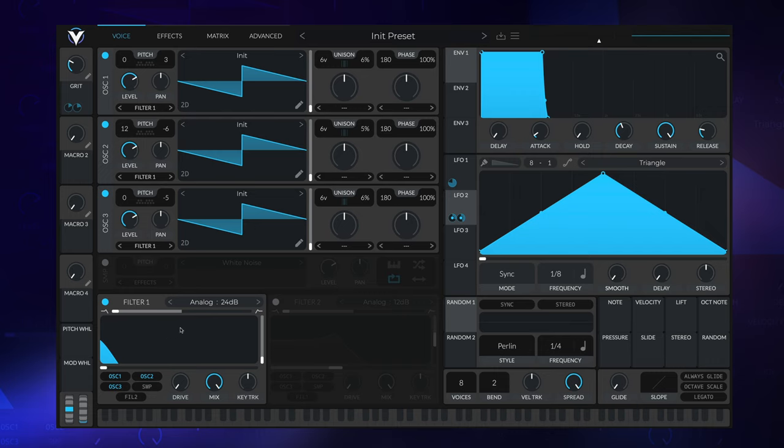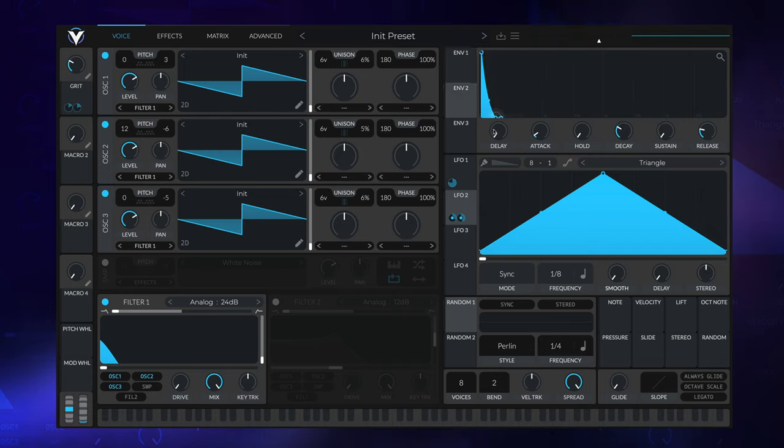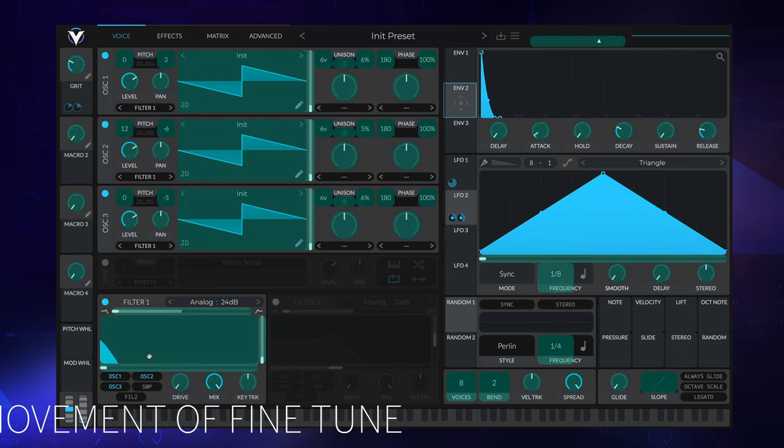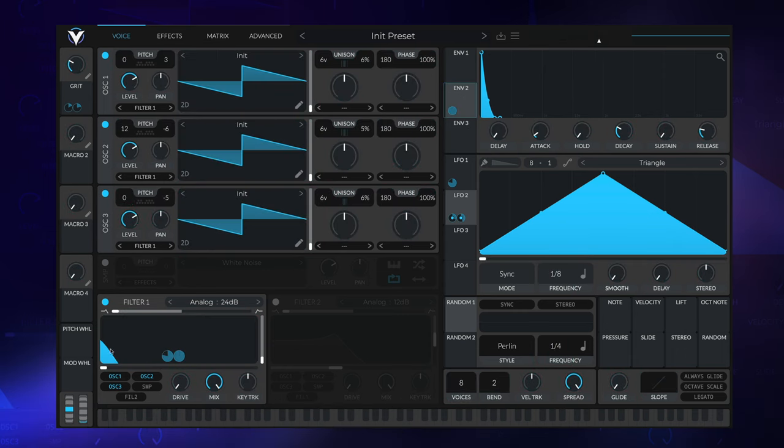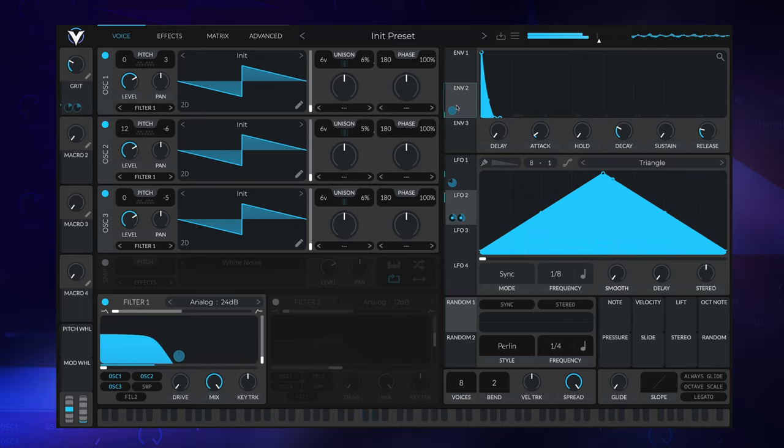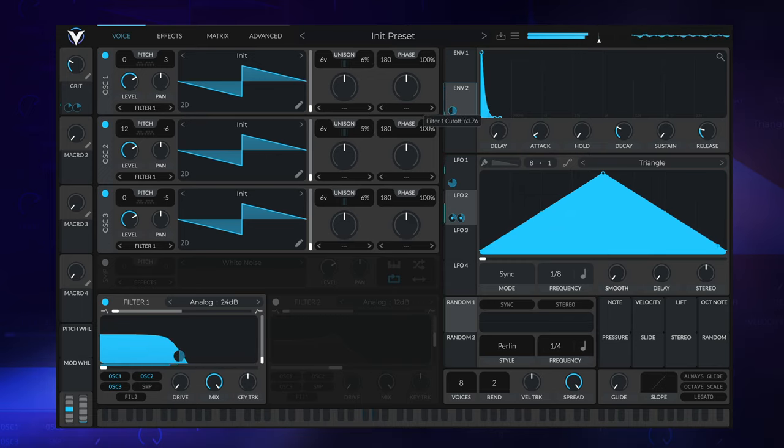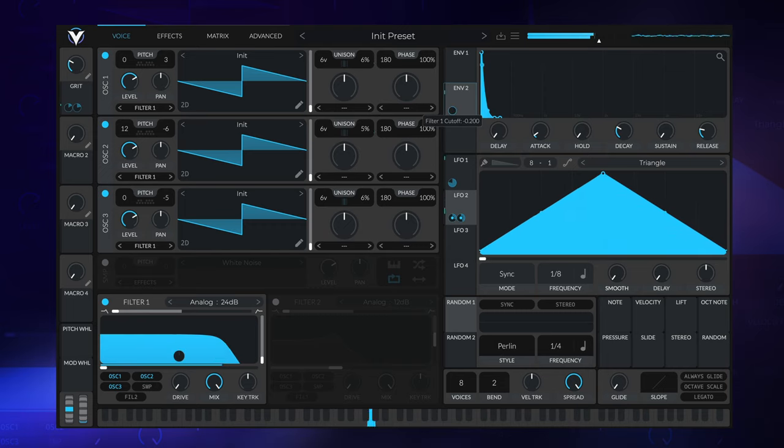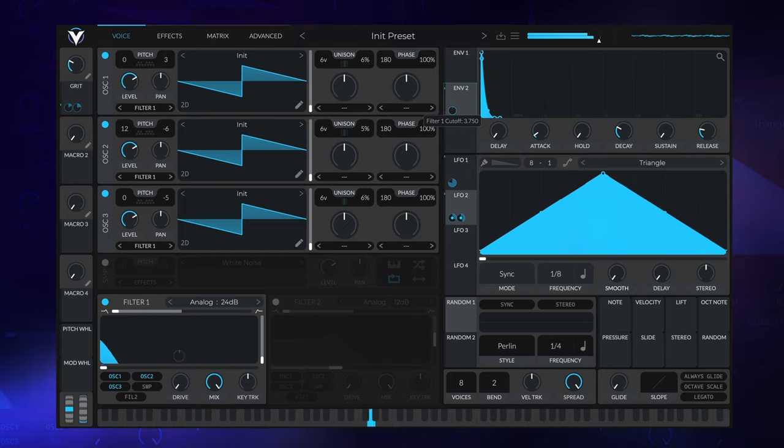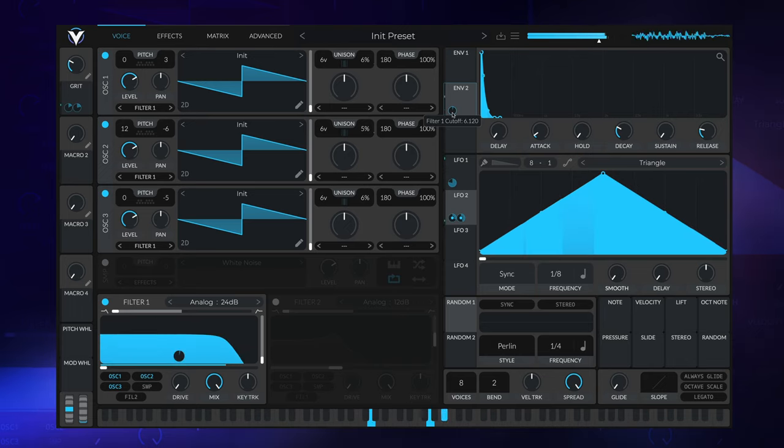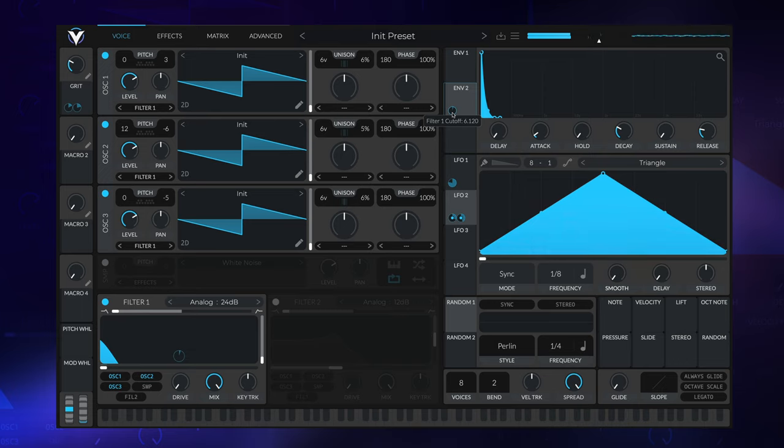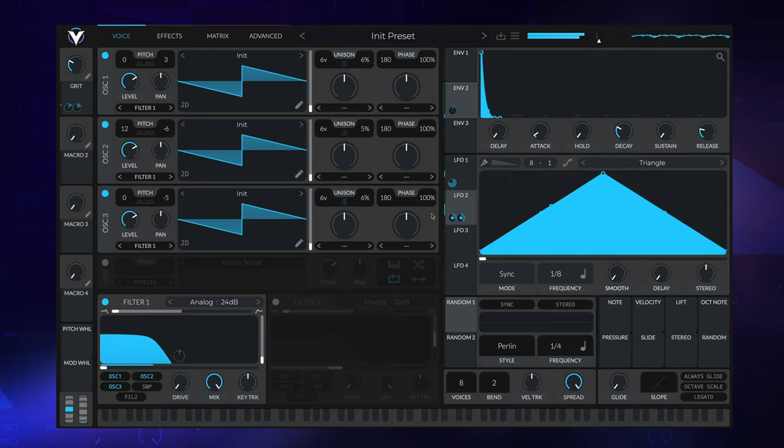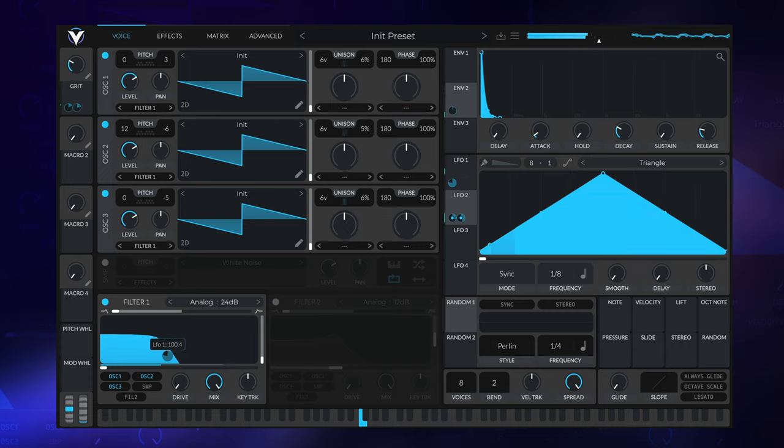We can introduce that clarity back by using another envelope. I'm going to use envelope number two because envelope one is our master envelope. I'll bring that down and attach that to our cutoff as well. Just a little bit, just a smidge coming through. I'm going to bring LFO one down a bit now.